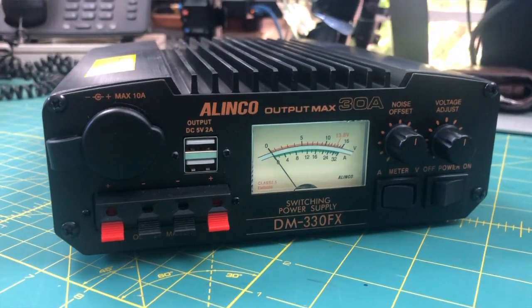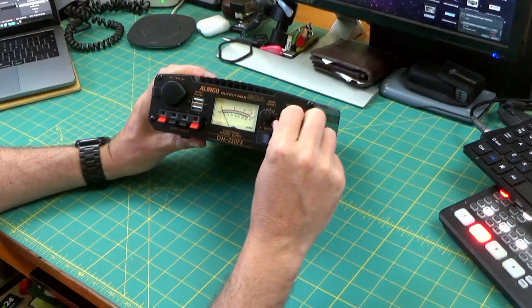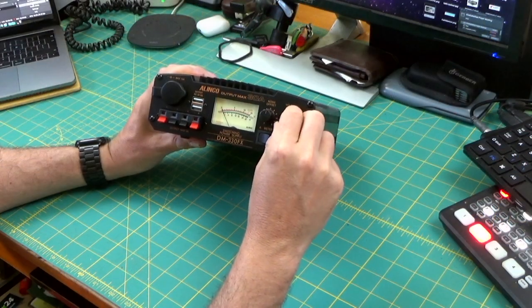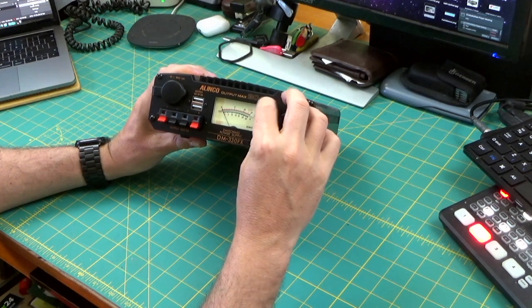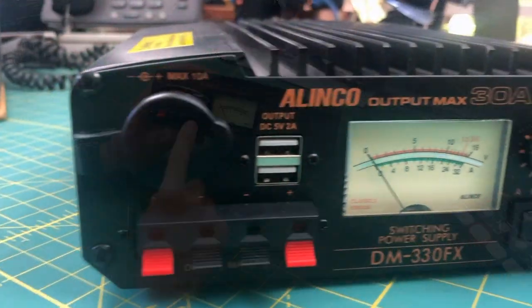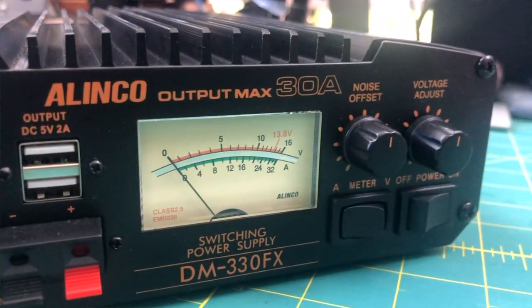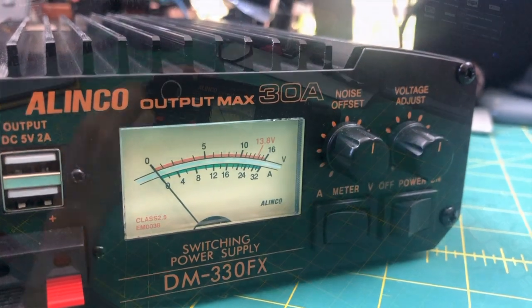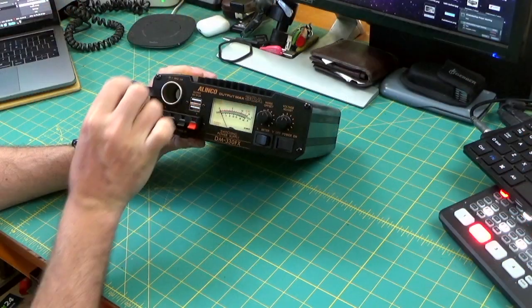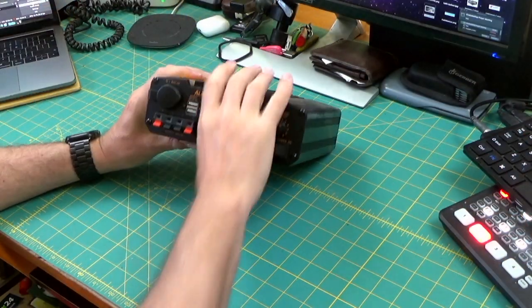On the front you've got two 12 volt outputs rated up to 5 amps, two USB sockets rated up to 2 amps, and a 10 amp cigarette lighter socket as well. We'll talk about the switches in a moment.